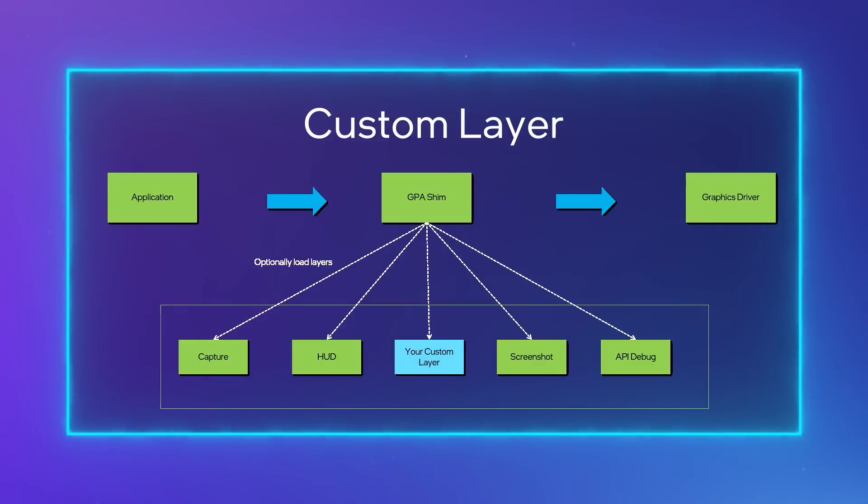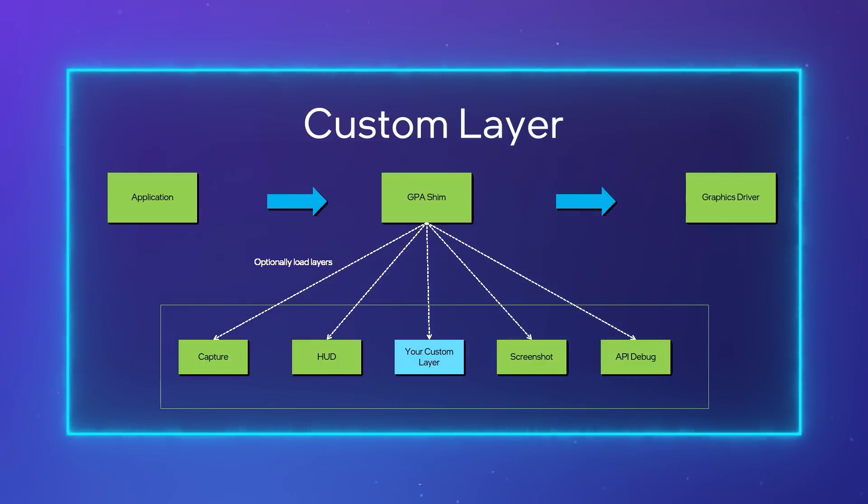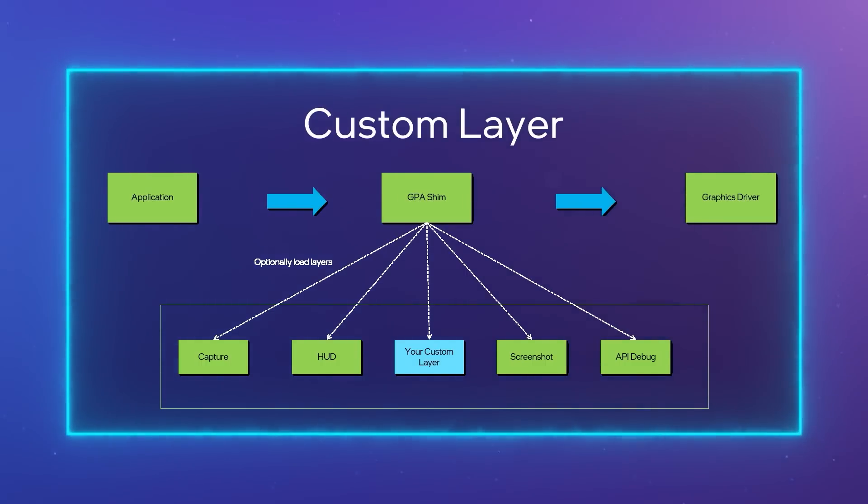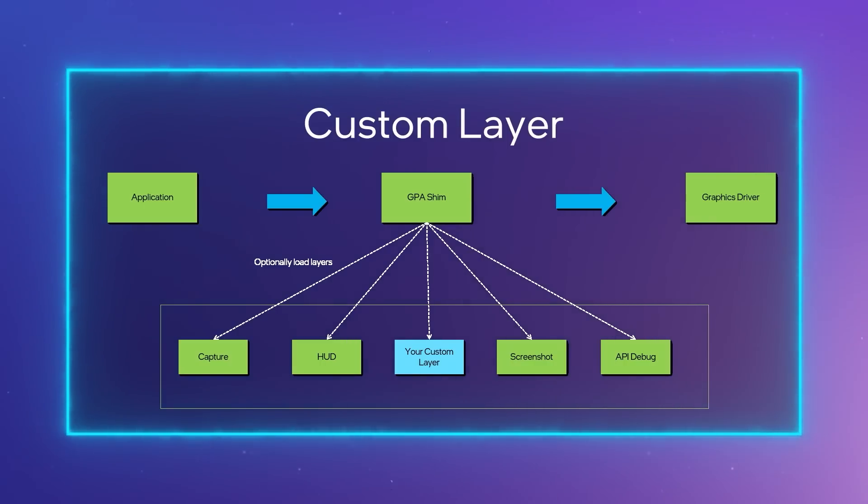Layers are individual units of functionality that can inspect or modify Graphics API calls during live workload injection or during playback.